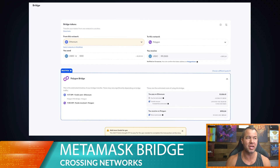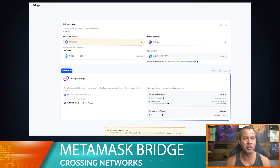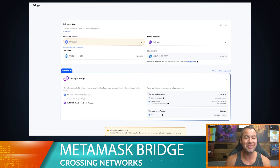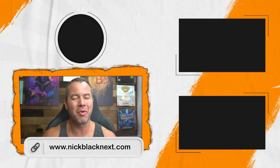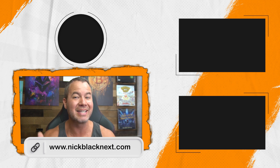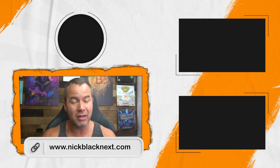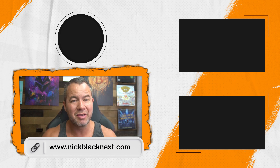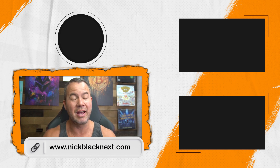Hopefully this was an informational video showing you how to use the bridge and how to get money from one network to another to do swaps. Remember you still have to have the native currency in your wallet — if you're going to the Polygon network, you still need MATIC to do transactions there. Thank you for watching. If you want more tech tip videos like this, go to nickblacknext.com — we're building an entire library of tech tip videos. Put your name and email in to get access. Any comments, questions, or concerns, put them below and we'll see you in the next one.